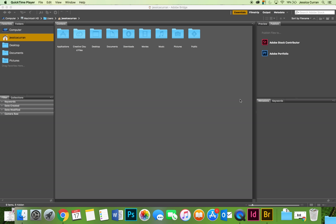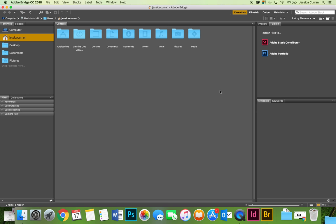There's two ways to initiate batch processing. I'm going to do it from inside of Bridge, but you can also launch it from inside Photoshop. When we get over to Photoshop, I'll show you where that's at.